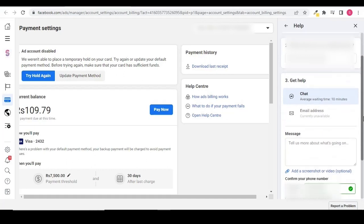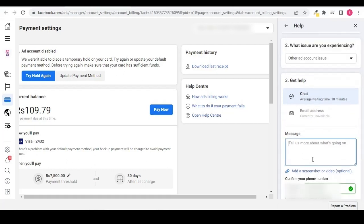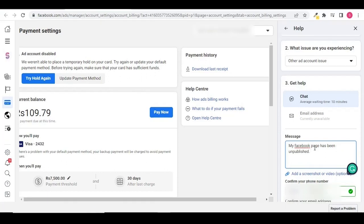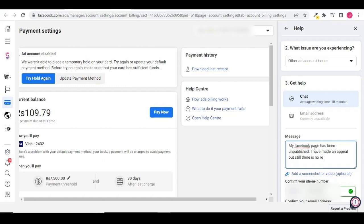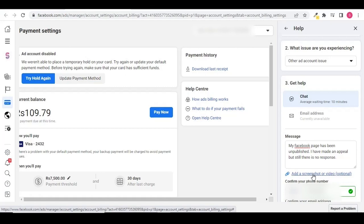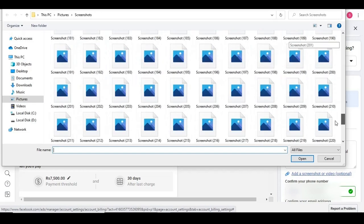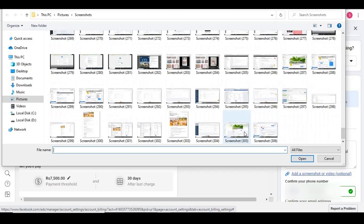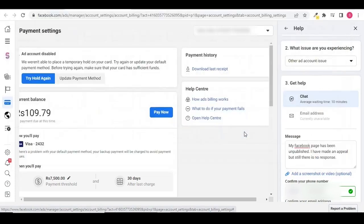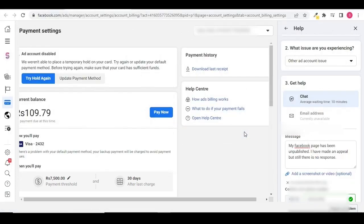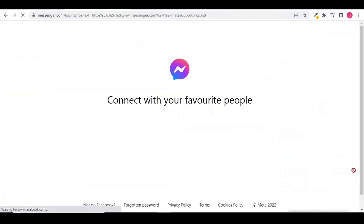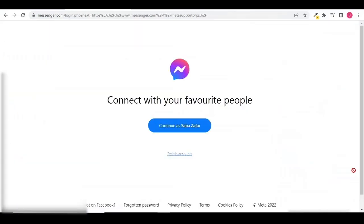Type a message. I am typing that my Facebook page has been unpublished. Add a screenshot of your unpublished Facebook page, confirm phone number and email address, and select start chat. Click on continue.